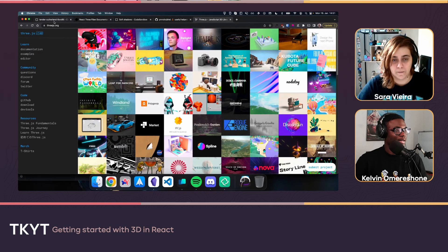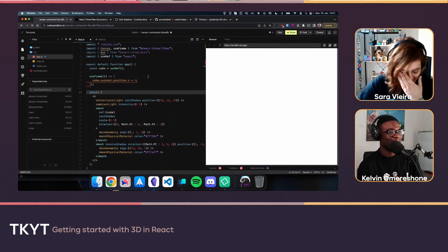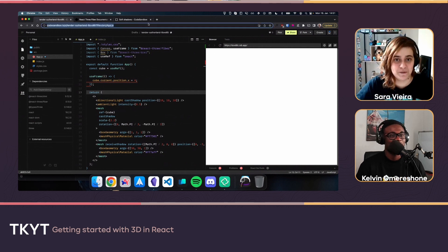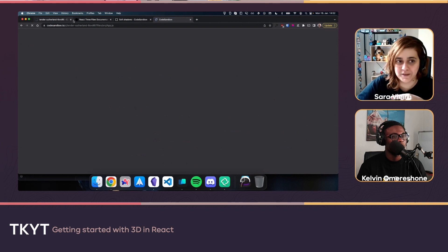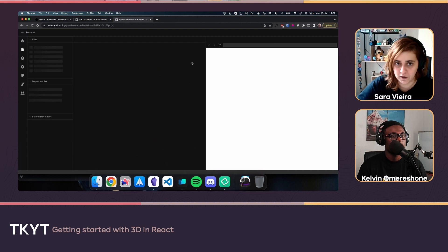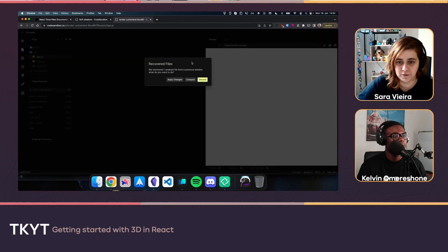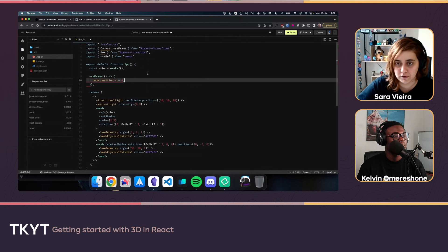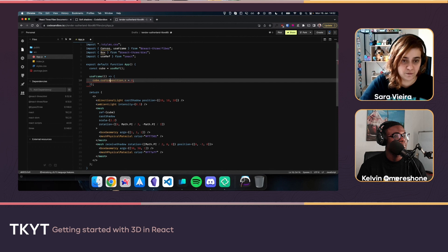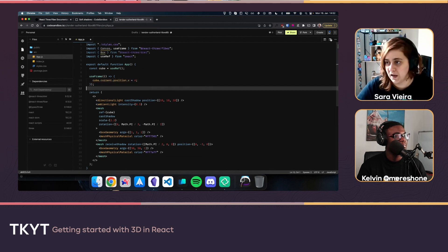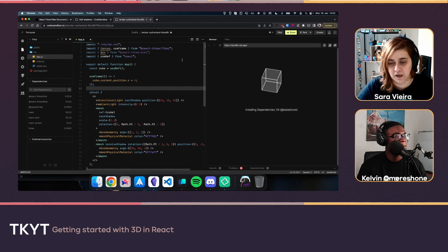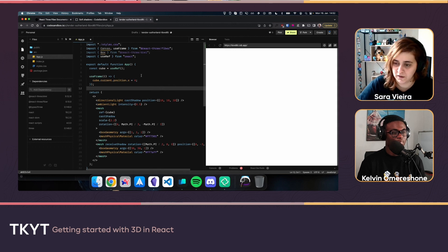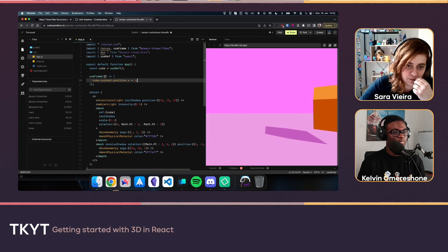A warning about useFrame: because it runs 30 times per second, if you get an error it repeats forever and can crash CodeSandbox. The fix is to check for cubeRef.current before accessing it. After resolving the error, we use cube.current.position.x to move it — that works, but we want continuous animation using state.